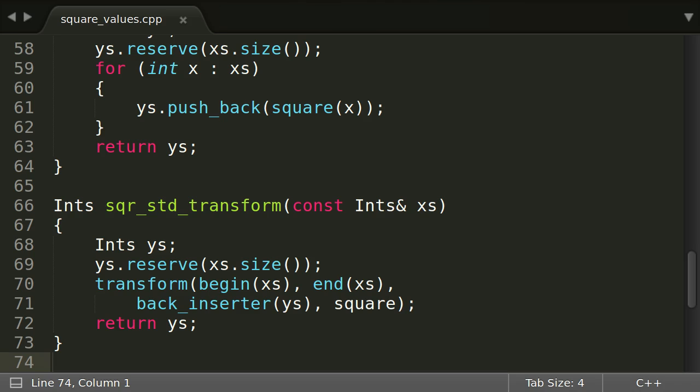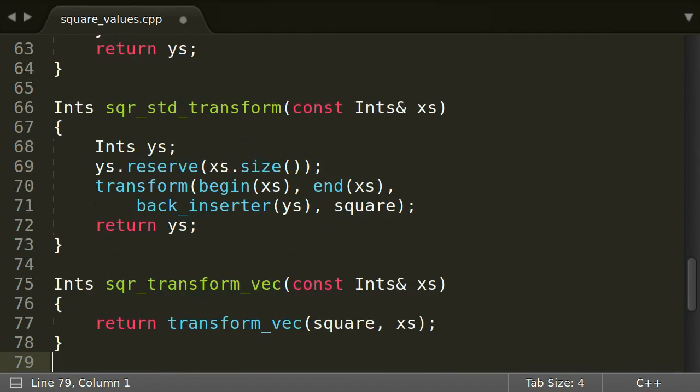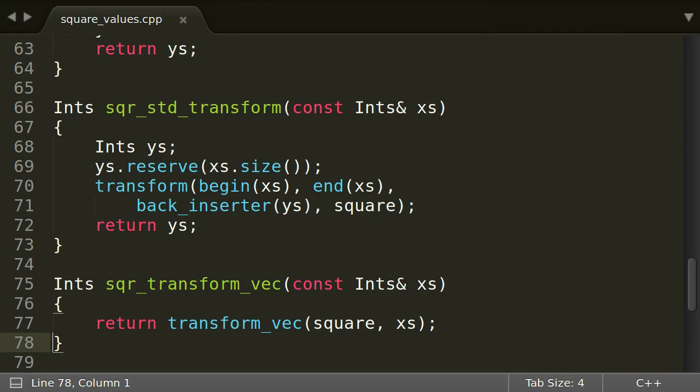But now we are back to dealing with iterators. So how could a maximally readable code look like? This looks very good, but we do not have transformVec yet, so let's implement it.